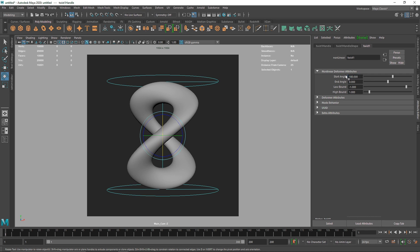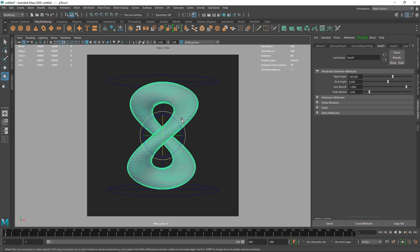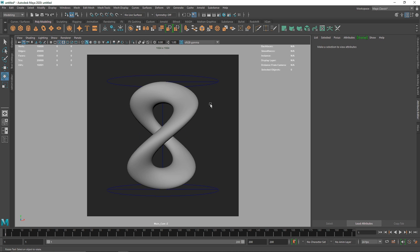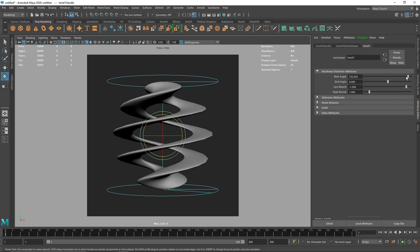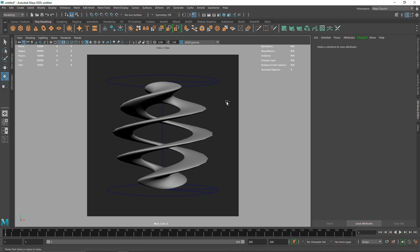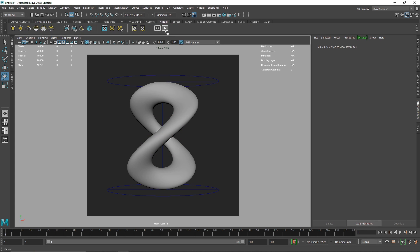I think 180 degrees looks pretty good — it gives us the look of the number eight or infinity. This looks good, and since it's a completely procedural method, you can go back and change the twist value anytime you want, adding more or less twistness.